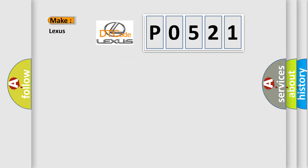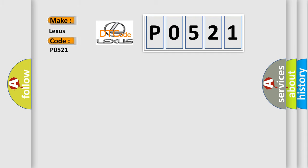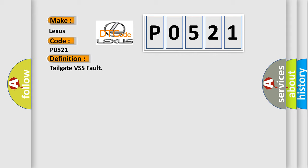So, what does the Diagnostic Trouble Code P0521 interpret specifically for Lexus car manufacturers? The basic definition is Tailgate VSS fault. And now this is a short description of this DTC code.